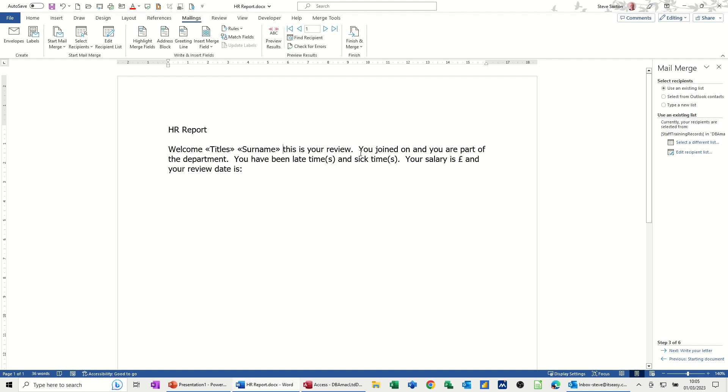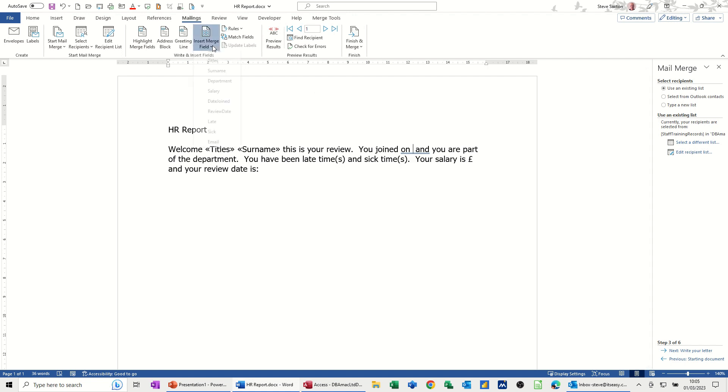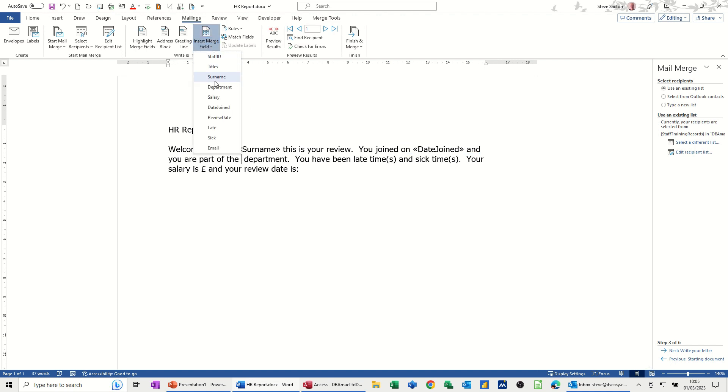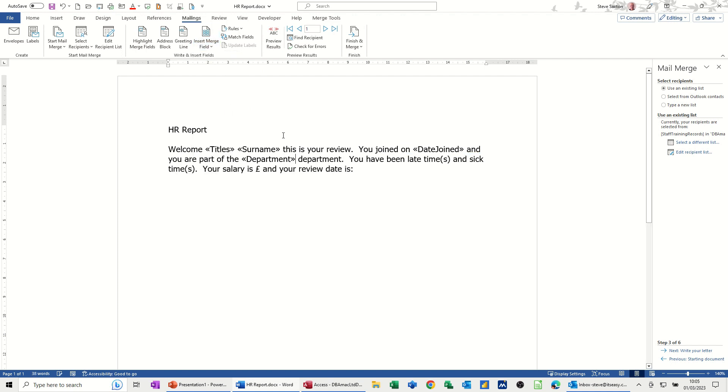This is your review. You joined on, and then I need to do a space there and insert the date join field, and you are part of the, insert in the department field.